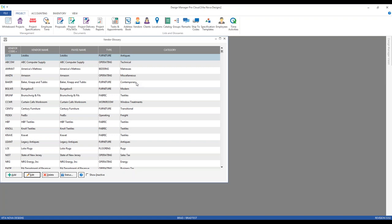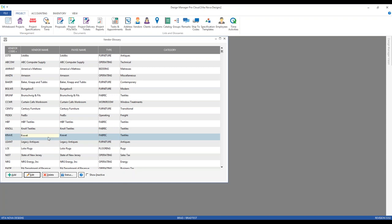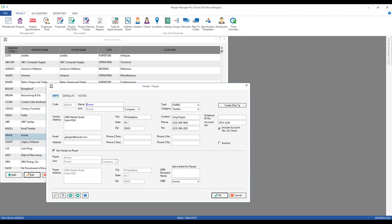For purchase orders, vendors represent the company or individual from which you are planning on procuring the goods and services. Let's use Kravit as an example. The vendor address is going to be the address that shows on the purchase order, which is not the same as the payee address. While the vendor address appears on the purchase order, the payee address is what will actually print on a check if you're printing a physical check from Design Manager. Those two addresses can either be the same or they can be different.